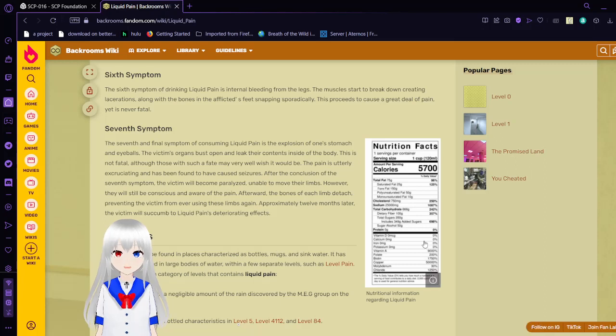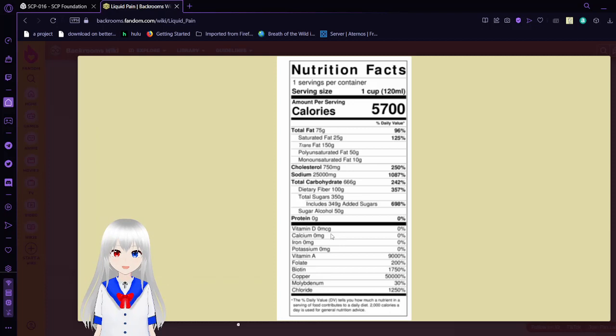Oh my goodness, I have a nutrition facts thing. I'm sorry, we're going to read this. Nutrition facts, serving size one cup, which is about 120 milliliters. Amounts for serving calories: 5,700. This has 75 grams of fat, 25 of saturated fat, 150 grams of trans fat. Dang, it has my fat in it?